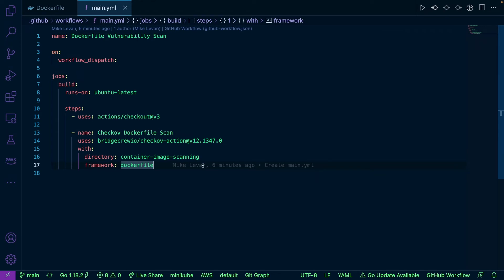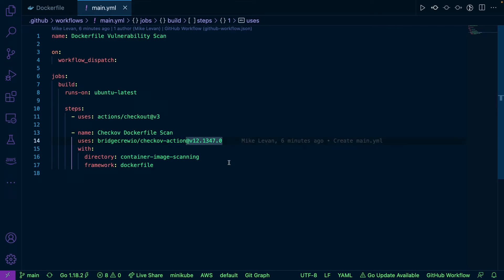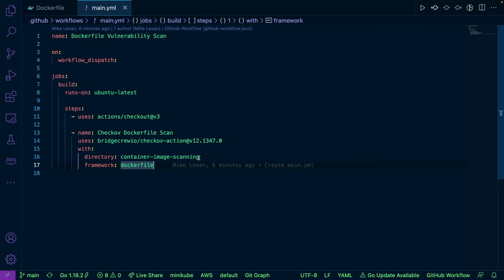I'm checking out the code and then I'm using the Checkov GitHub Action to run my Dockerfile scanning in my container image scanning directory. Let's head over to GitHub Actions and see how this works.